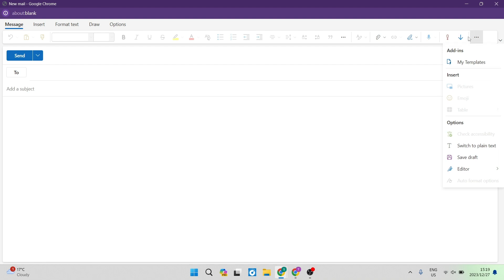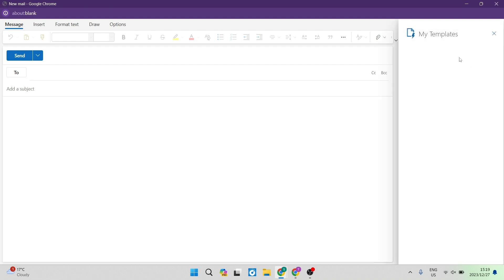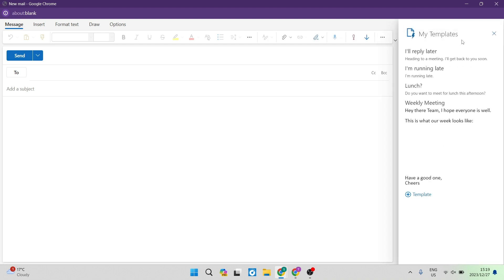The three dots on the right hand side - you can see again there's add-ins and my templates. Right over here, as you go in, you'll see that there is your weekly meeting template.